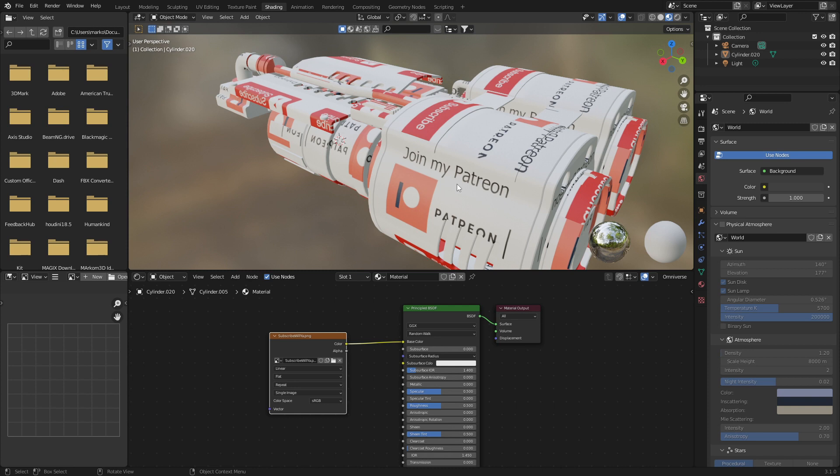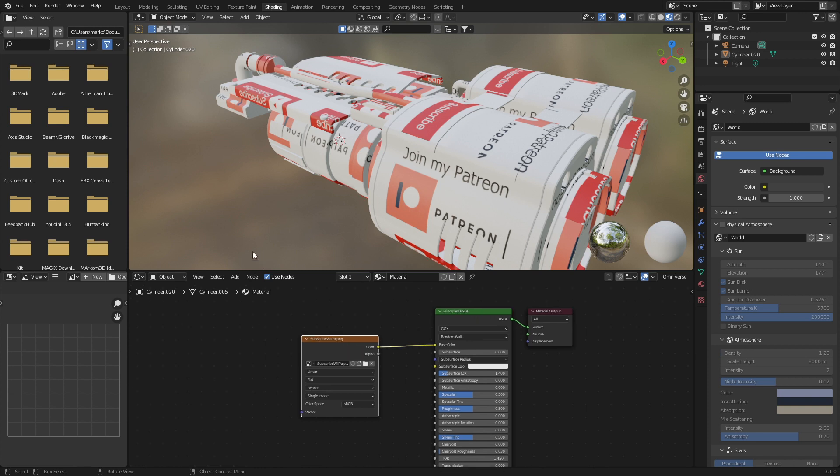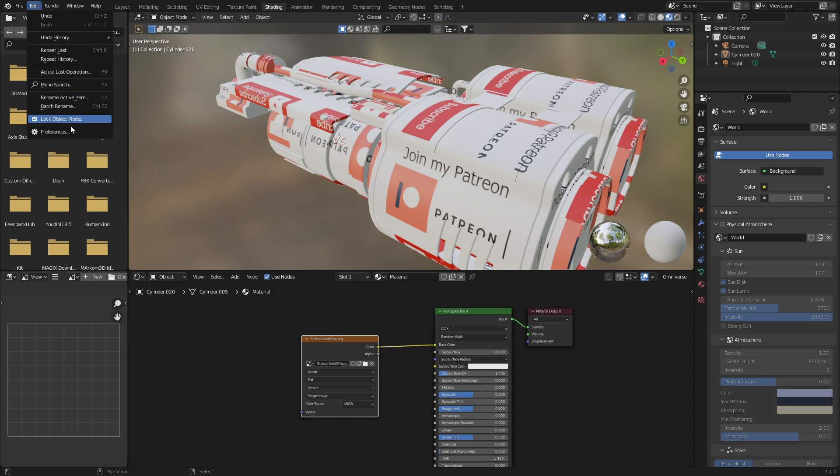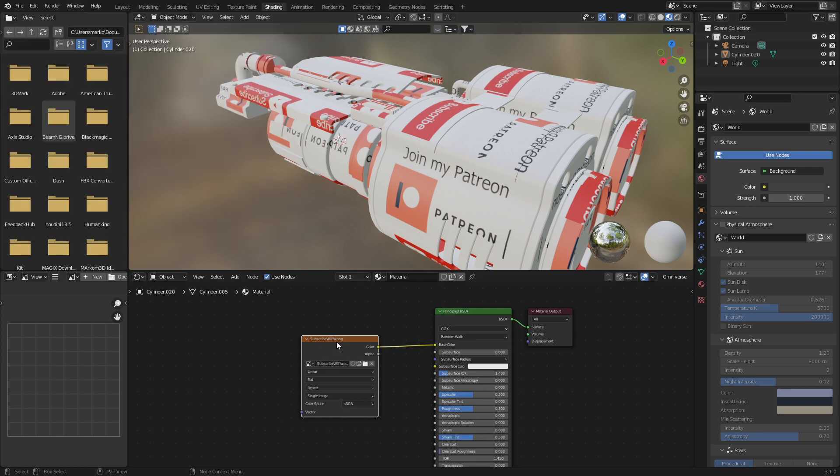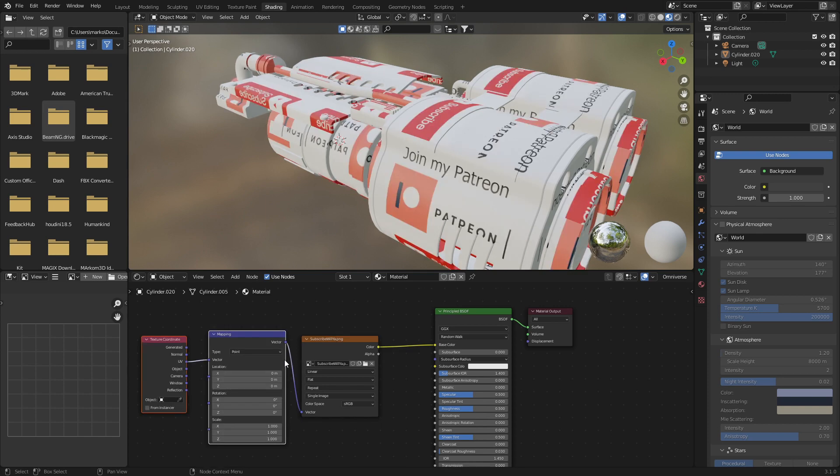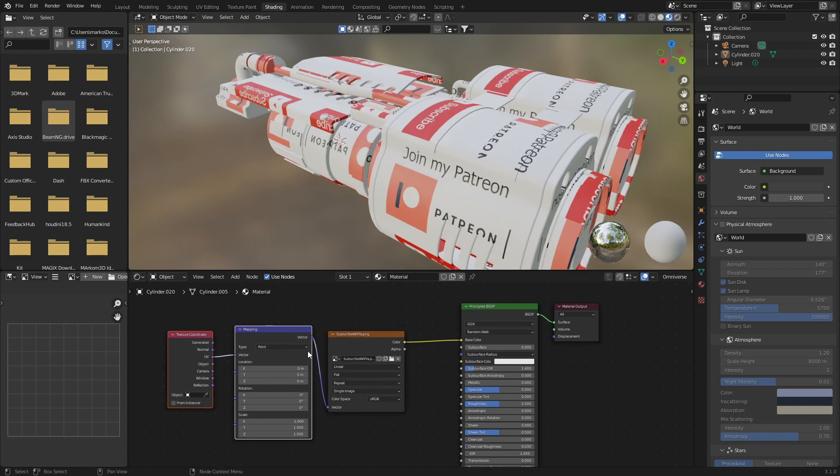Let's make stuff happen. So with the Node Wrangler add-on turned on, Edit, Preferences, type up here Node, and put a little tick next to Node Wrangler. I can select our image, Control+T, and that's just going to give us a few more options.